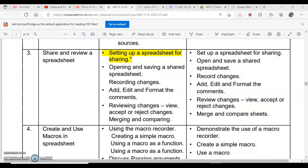Welcome back everyone. In this video we are going to start with Session 3, which is Share and Review a Spreadsheet — how you can share the spreadsheet with others so that it can make your work easier and quicker, how you can open and save a shared document, and how you record the changes done by you or other users.